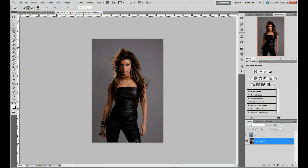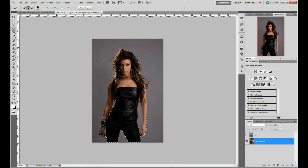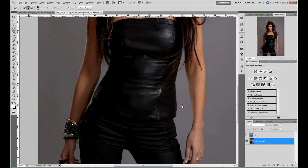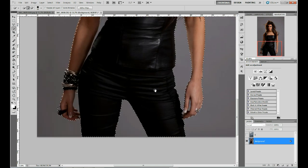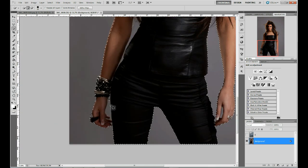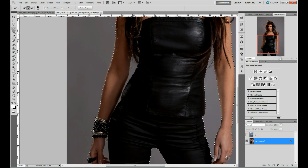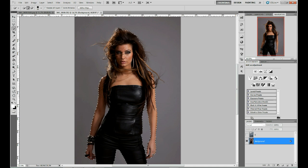What we need is to make a rough selection of our subject. I am using my quick selection tool — just add a quick and rough selection. Get the hands, the arms, and you can zoom in here. If you hold down ALT you deselect an area. As you can see, there are areas that are not selected yet, but we will get back to that. Now I have a pretty rough selection.